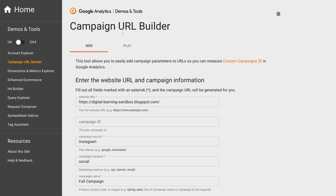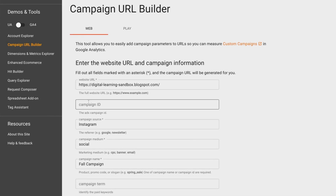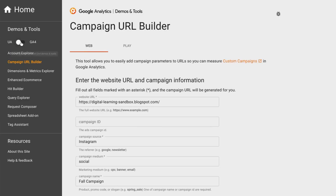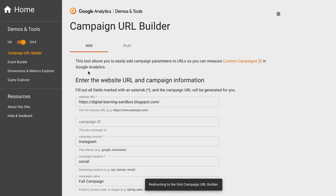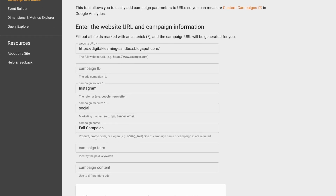Scrolling back up, in the left menu you'll see a toggle between Universal Analytics and GA4. The difference is the number of campaign parameters required. For Universal Analytics, the required fields are your website URL, campaign source, campaign medium, and campaign name. If you switch the toggle to GA4, the required fields are the website URL, campaign source, and campaign medium — campaign name becomes optional.